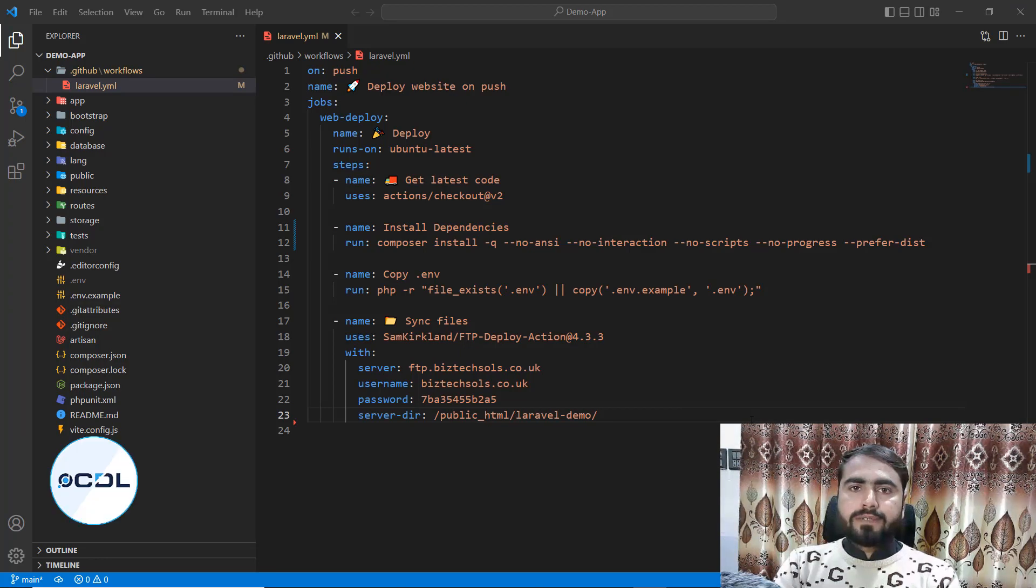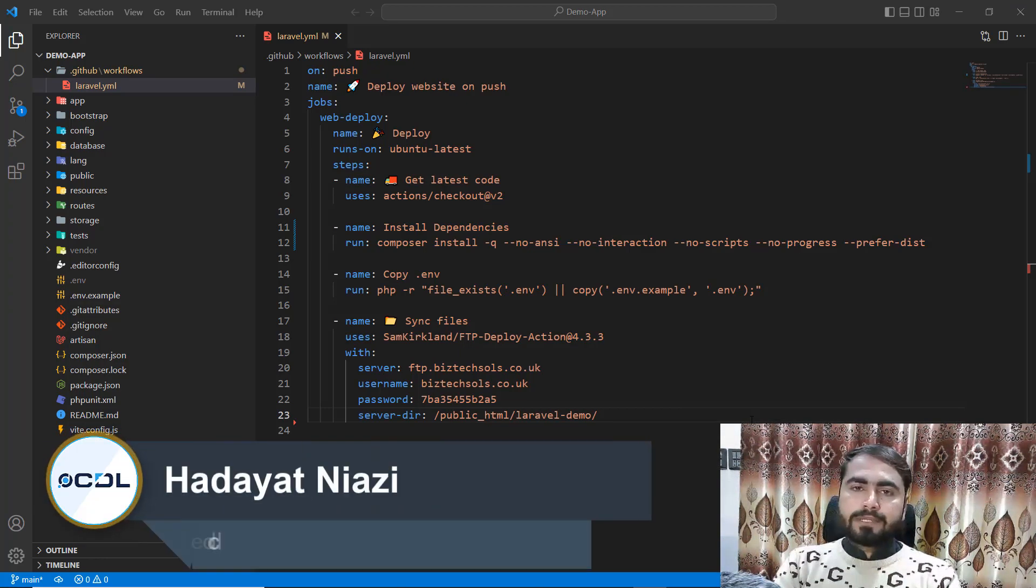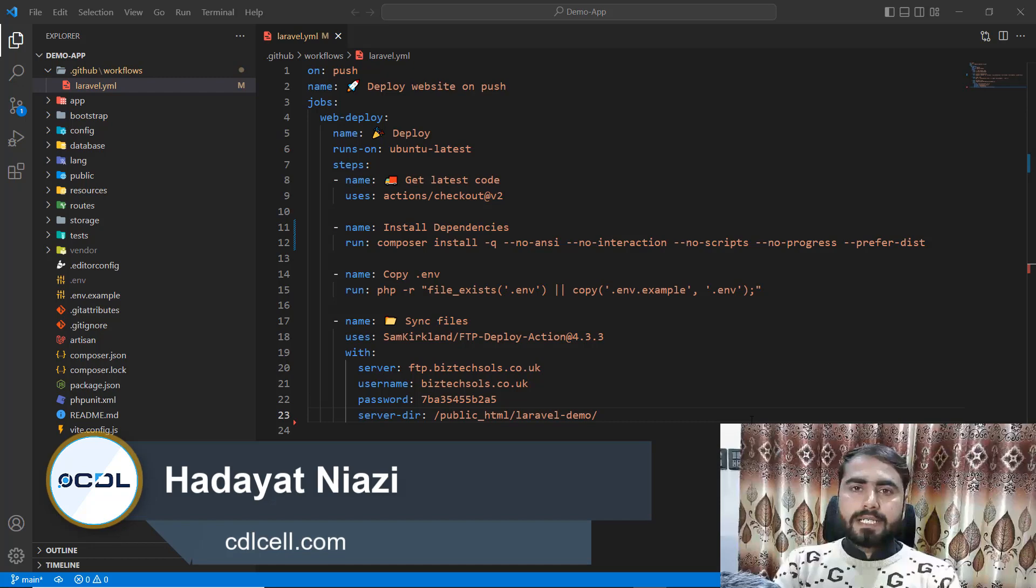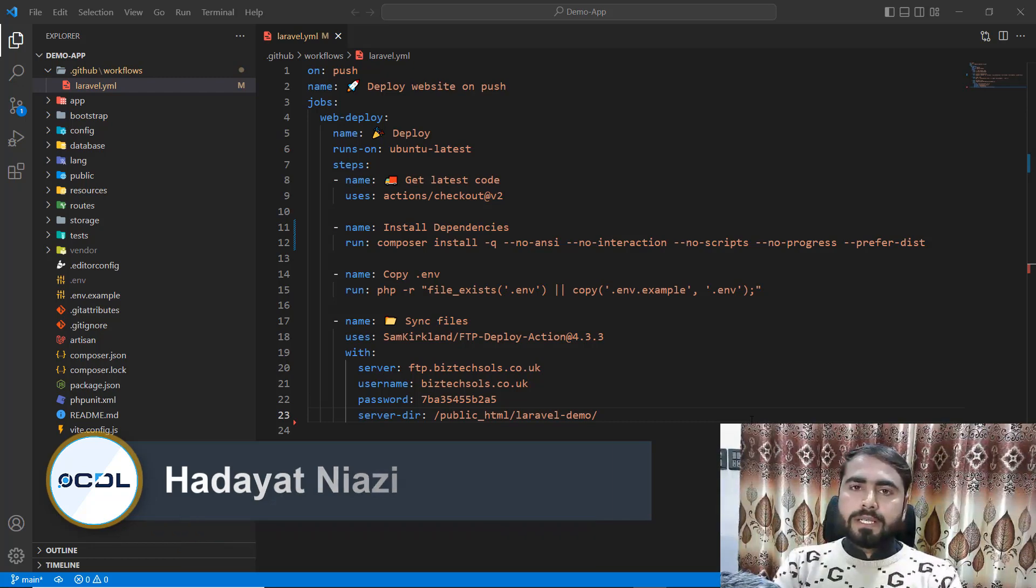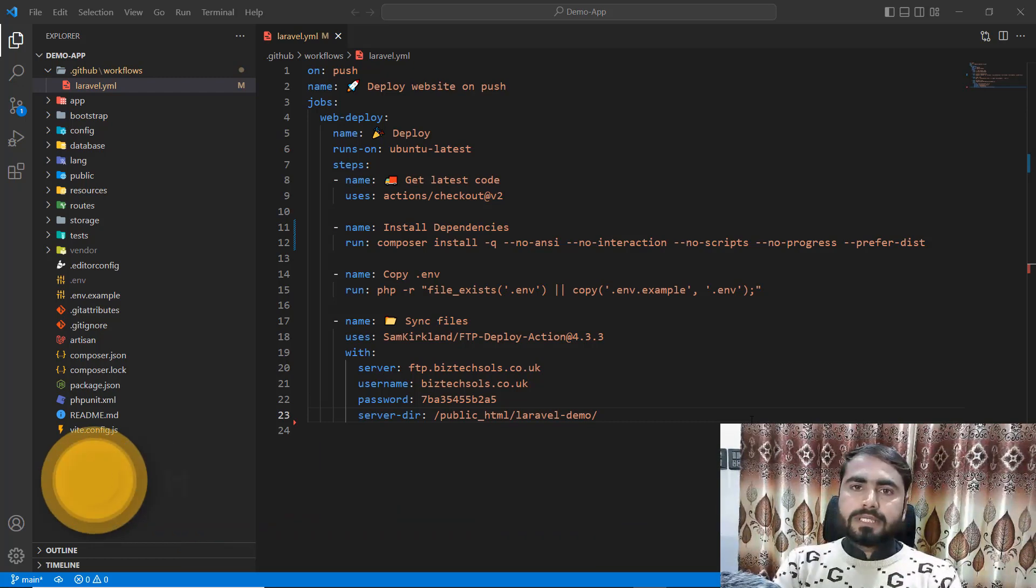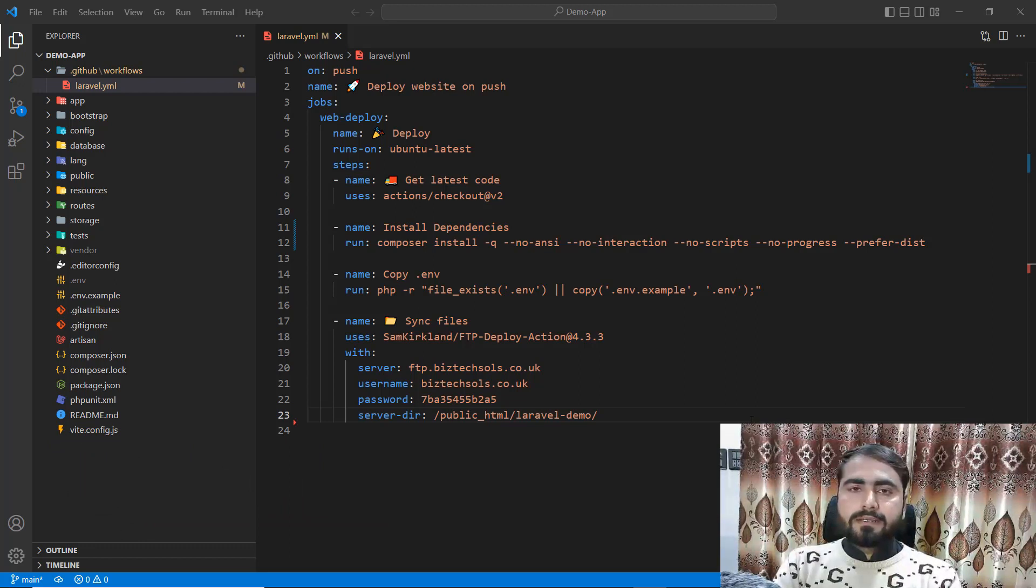Hello everyone, welcome to the Career Development Lab. My name is Dhyat Niazi and today in this video I will teach you how you can run your artisan commands in your project using GitHub CI/CD pipeline, where you can deploy your application on GitHub and then it will be automatically uploaded on your server.